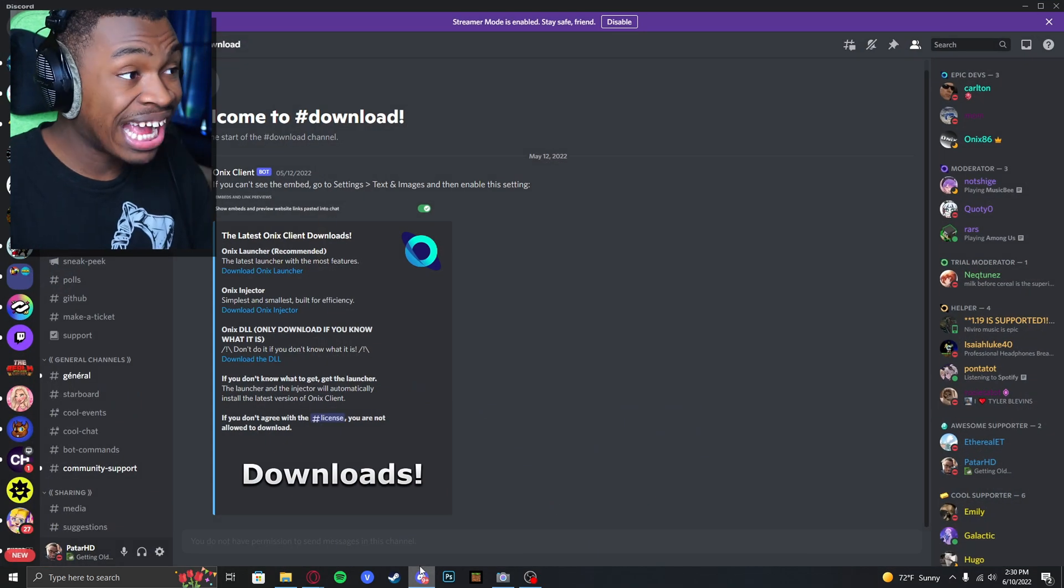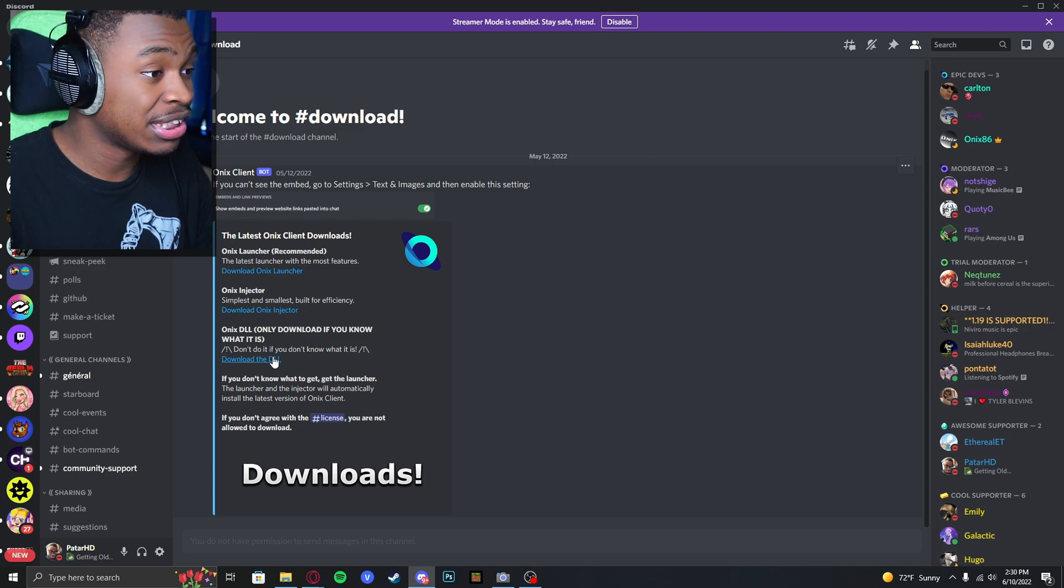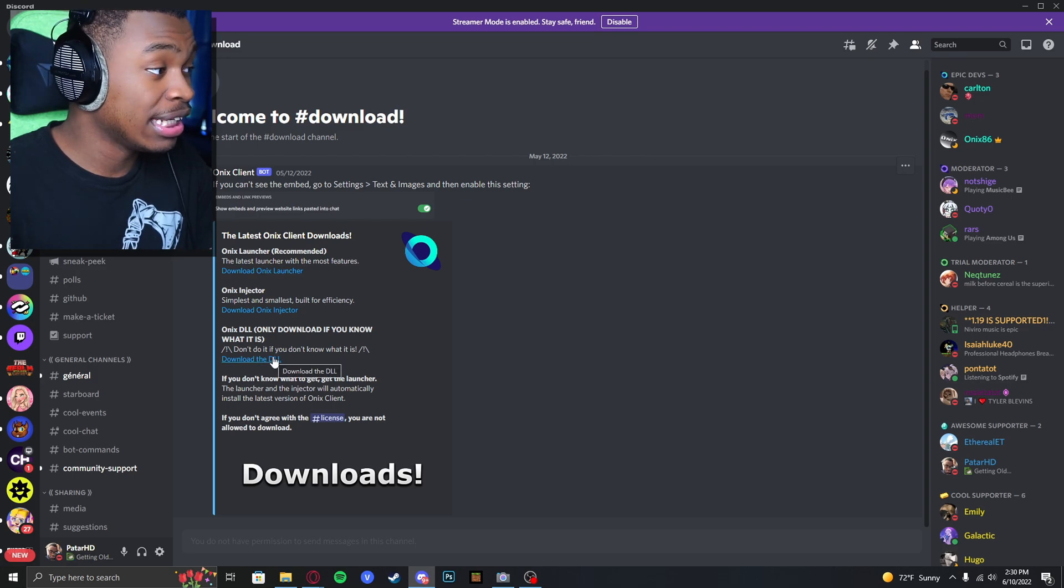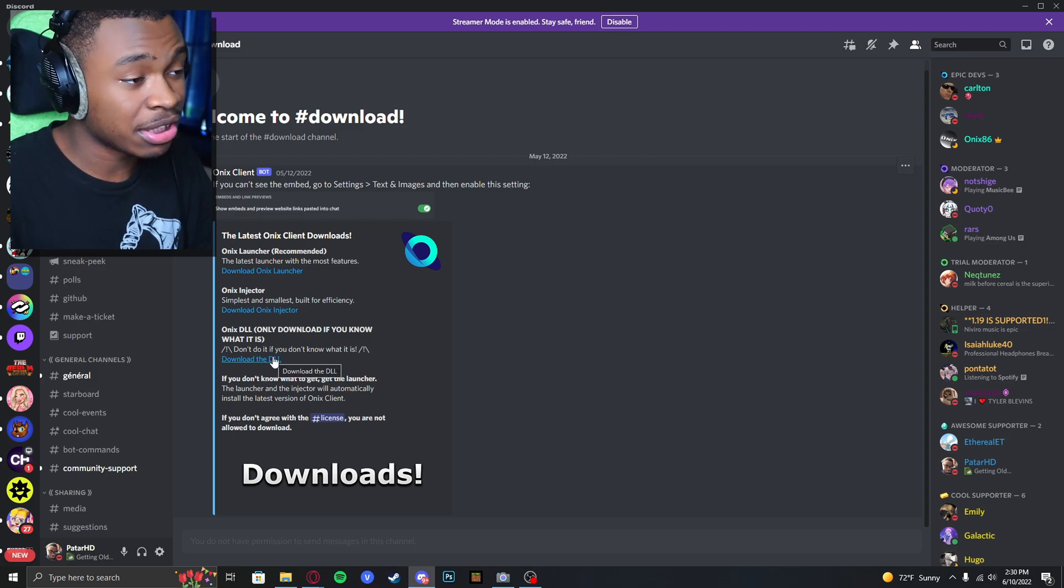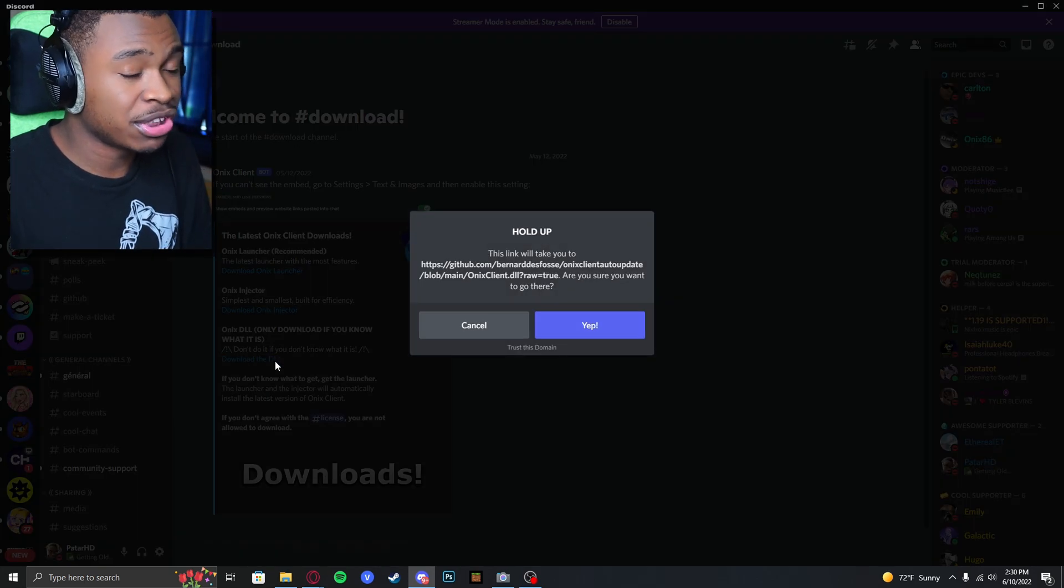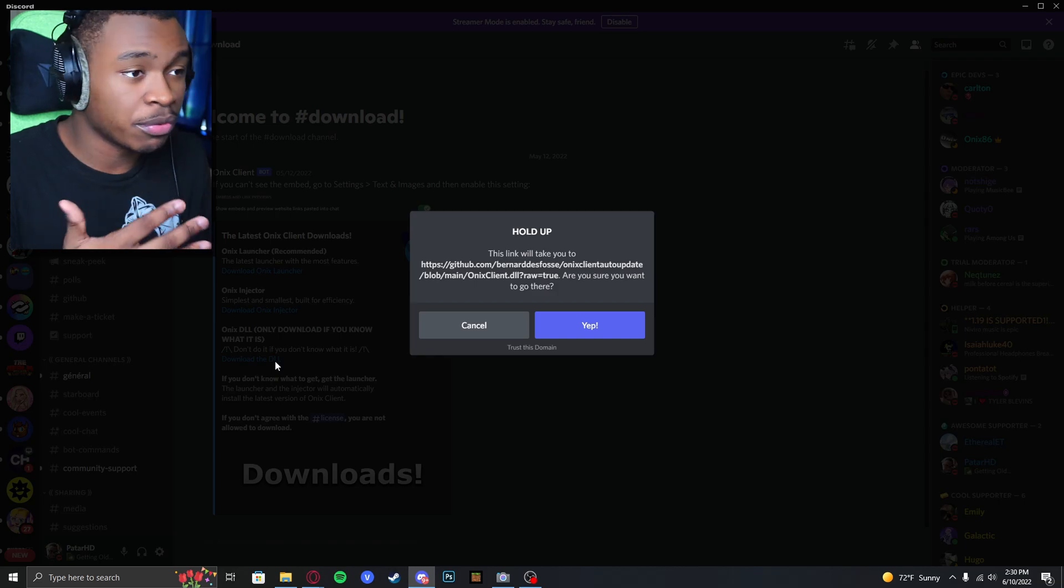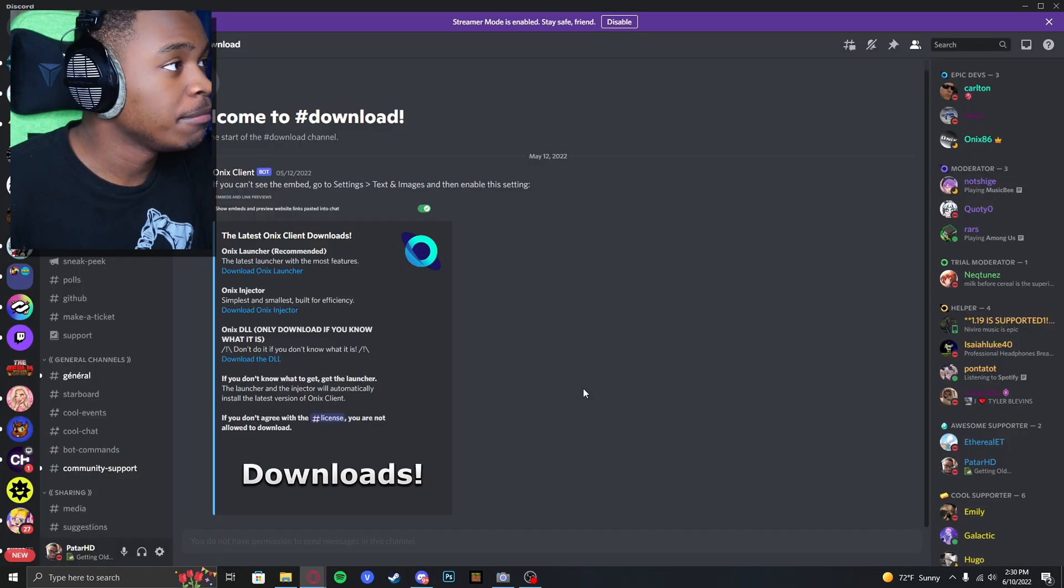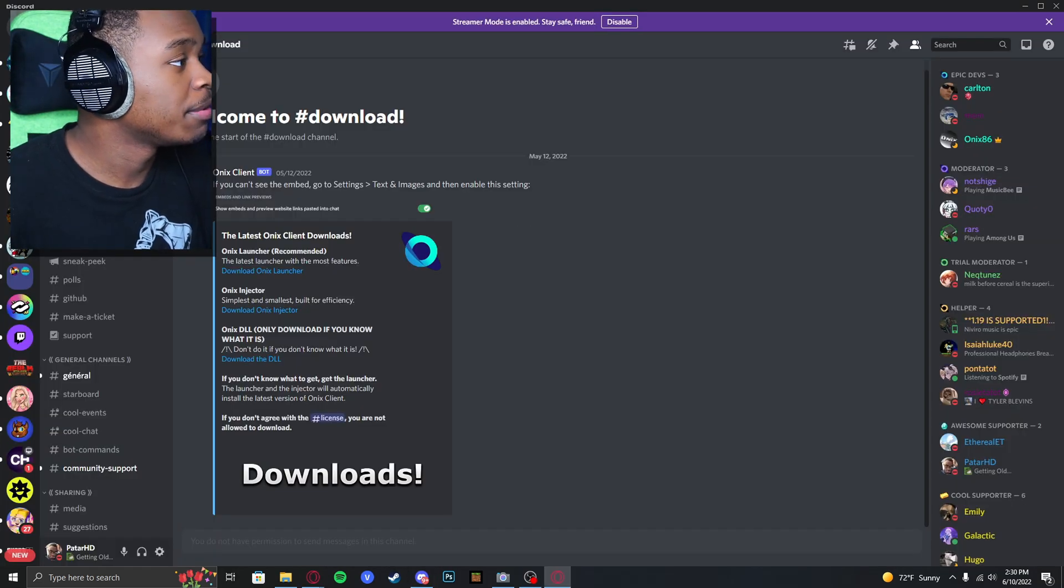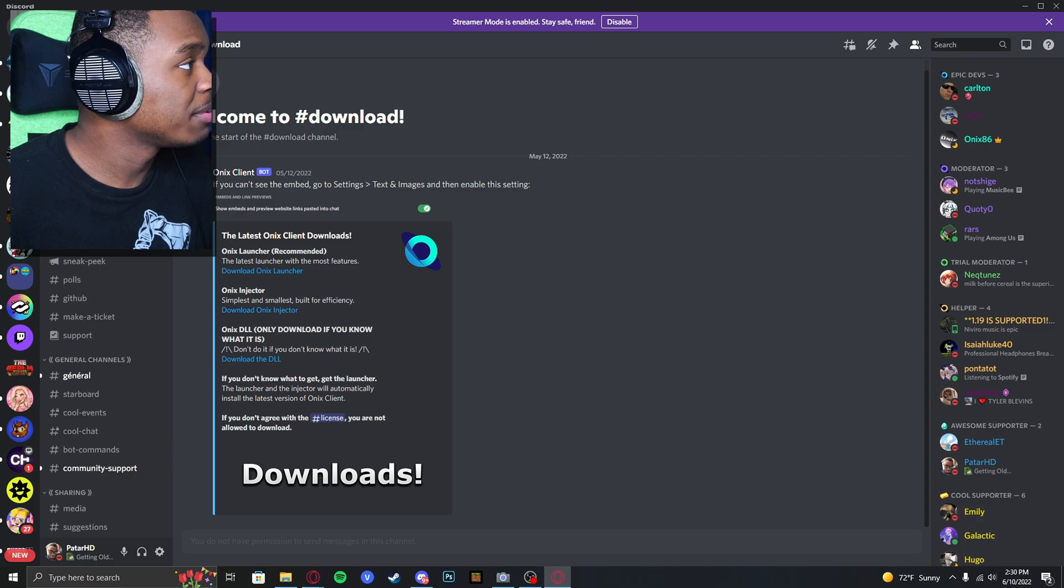Now what you want to do is go back into the Onyx Client Discord and download the DLO. We're just basically going to be replacing the DLO. It's fairly simple. There we go, we have it downloaded.